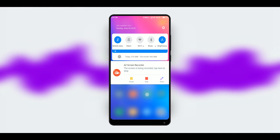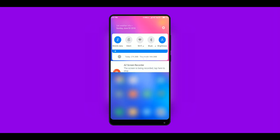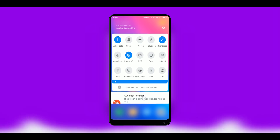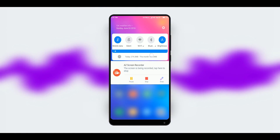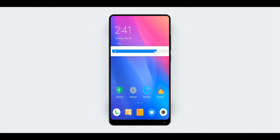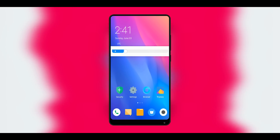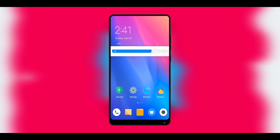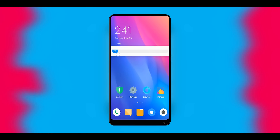Now you can easily achieve the MIUI 10 look on any of your Xiaomi devices by just installing this theme. Do note that you will not be getting the MIUI 10 features by using this theme, but instead you will be getting the new status bar, new brightness slider, MIUI 10 minimal icons, new lock screen and much more.